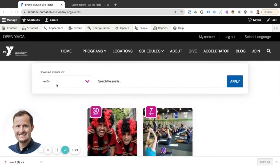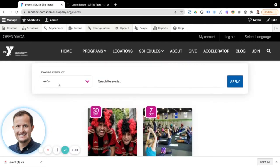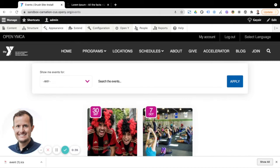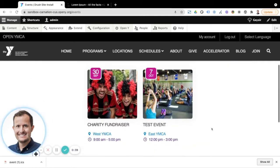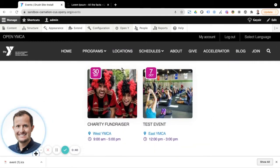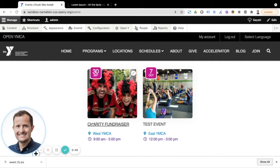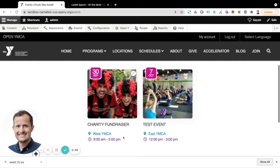But you can see here that this allows the user to filter on these events that you have saved in the OpenY system, either by location or a text search as well. And they can visually see information about the events that are happening, including the date, the title of the event, also where the event's going on and the time as well.